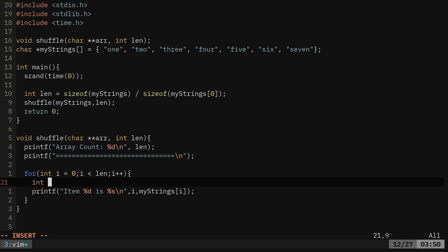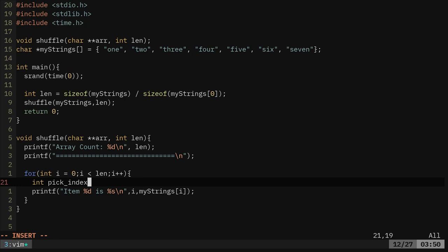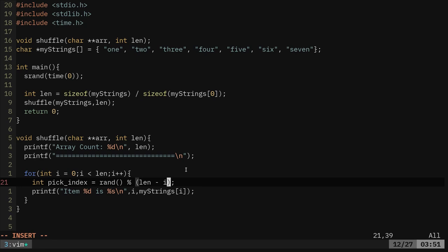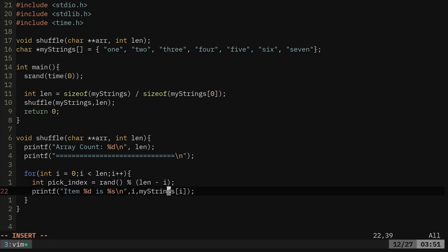Now, before we print out our message, what we're going to do is we're going to create another int, another integer variable. We'll call it pick index. We're going to say equal rand, so we're using a function, a math function, to create something random. And we're going to say percent, which is going to find the remainder when doing division. And then we're going to take the length that is passed to it and then subtract i, which is what we're iterating through the variable here, which would be zero, then one, then two, then three, and so forth and so on.